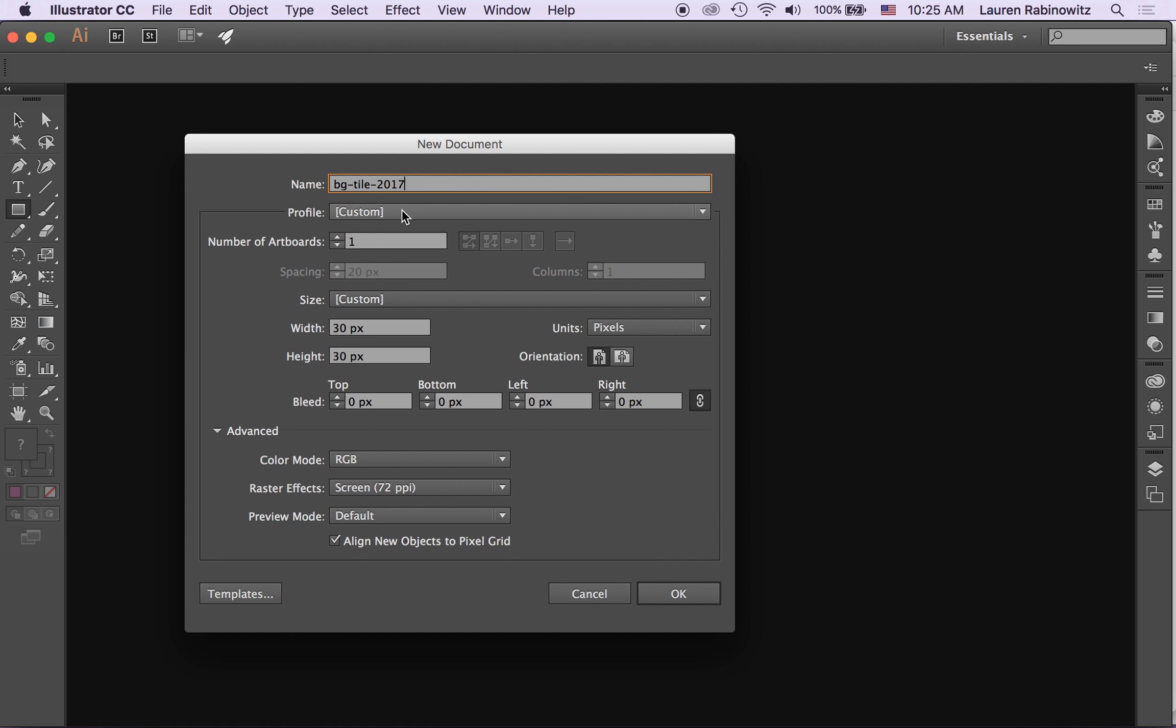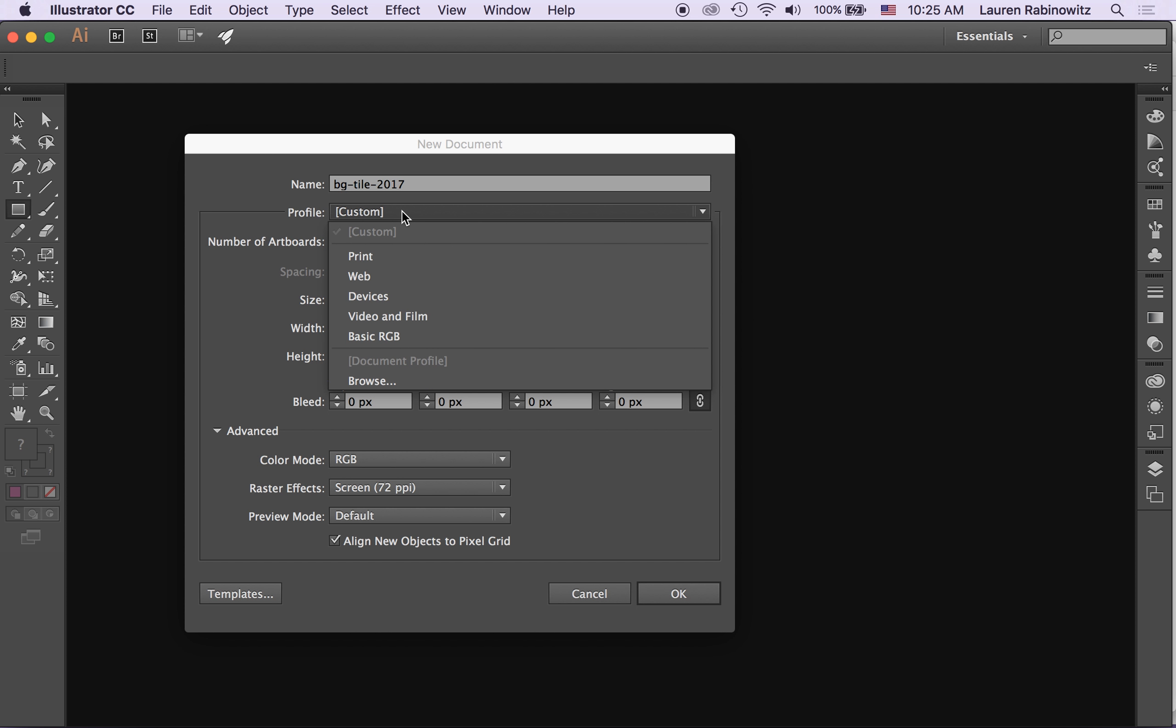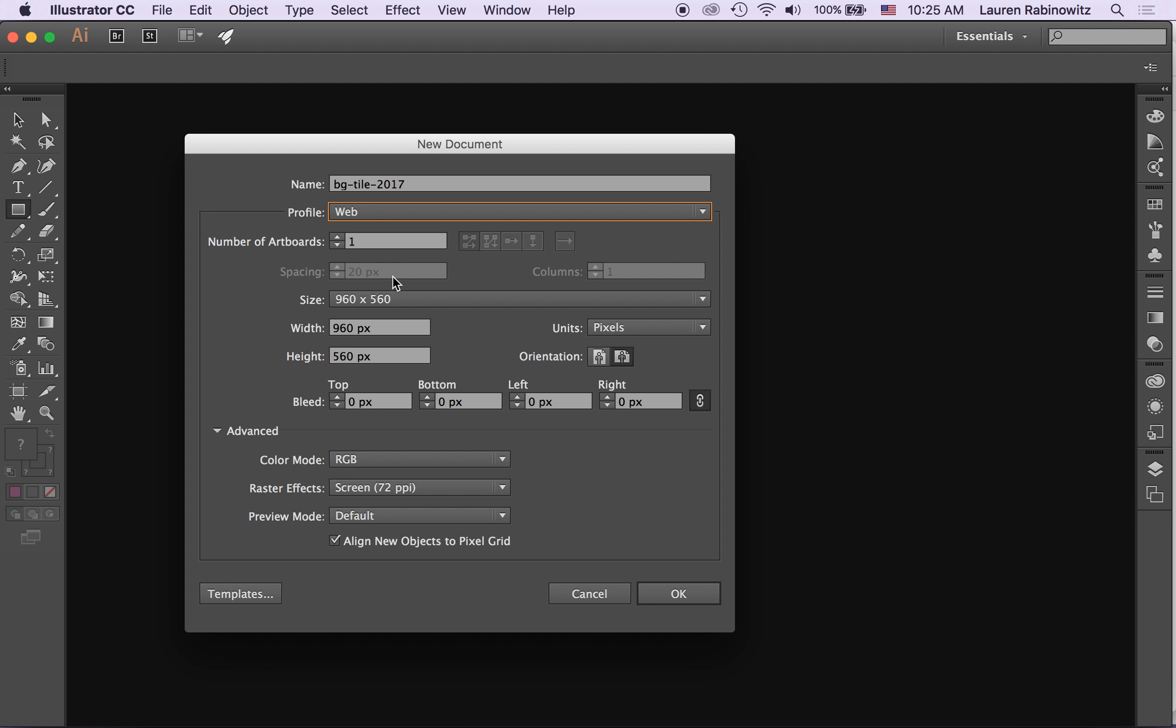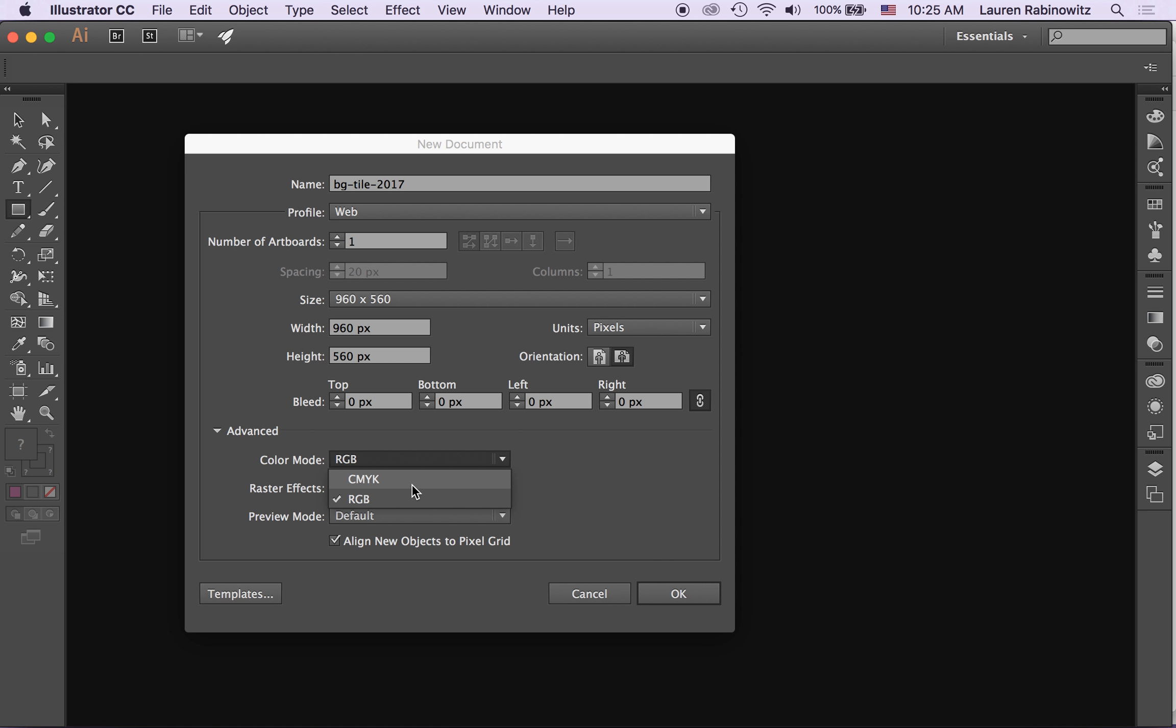For Profile in the start screen I'm going to choose web because web is going to put me into pixels for measurement and RGB. Usually web safe RGB but my only choices here are CMYK or RGB. CMYK is for print. RGB is what I want.